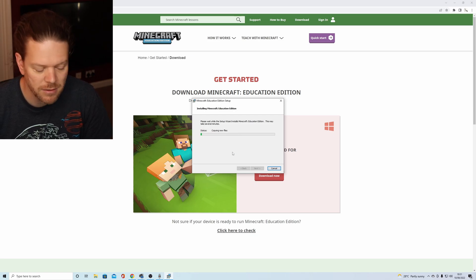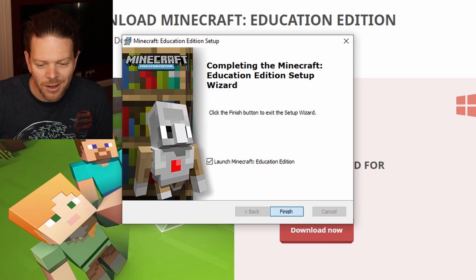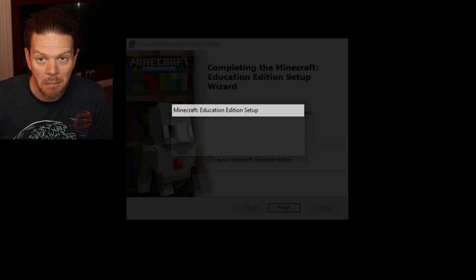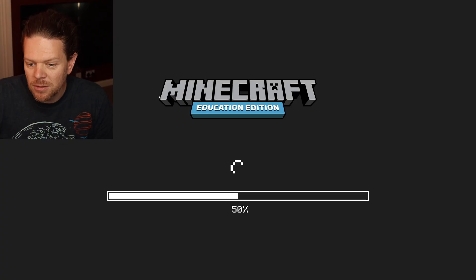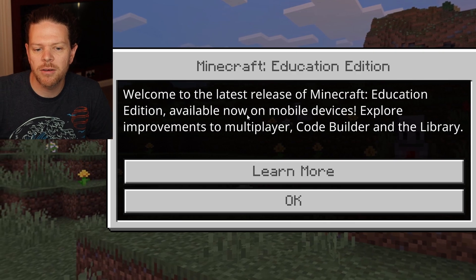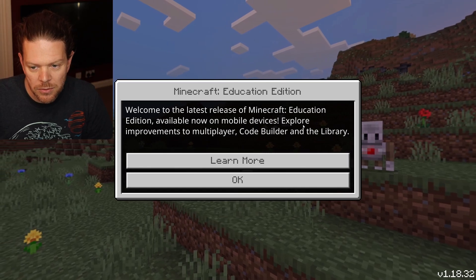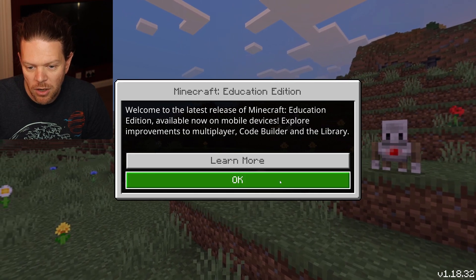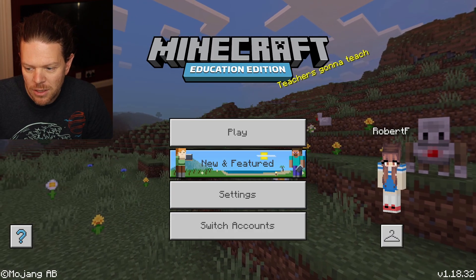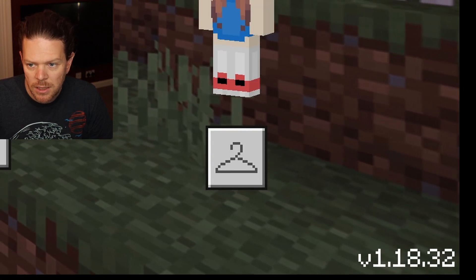The beta has finally been pushed out to everybody. I assume it's still the same, and I know we'll get a load of comments asking when we're going to get 1.19 — who knows, sometimes these things are really quick, sometimes they take forever. Welcome to the latest release of Minecraft Education Edition, available now on mobile devices — Android and iOS. It's coming up here as version 1.18.32.